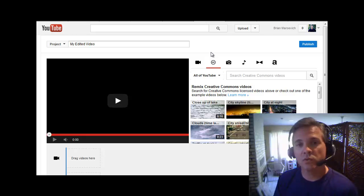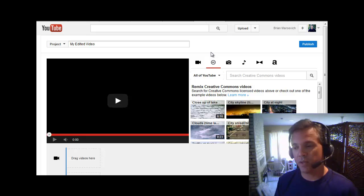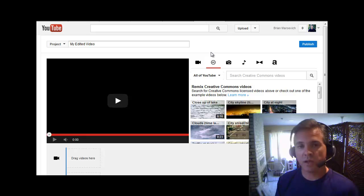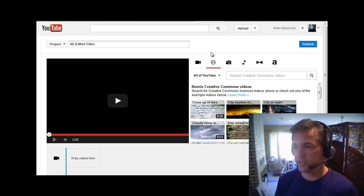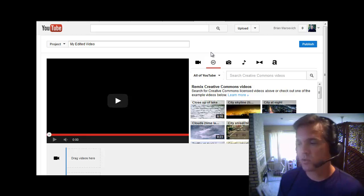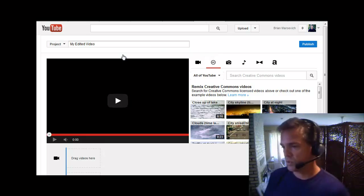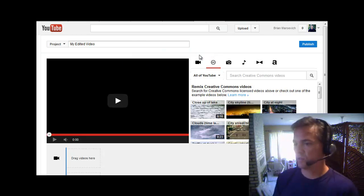What you want to do is go to YouTube forward slash editor. So this is basically how to use the YouTube editor. It's free. If you go to YouTube.com/editor, this is what you'll see on this screen.